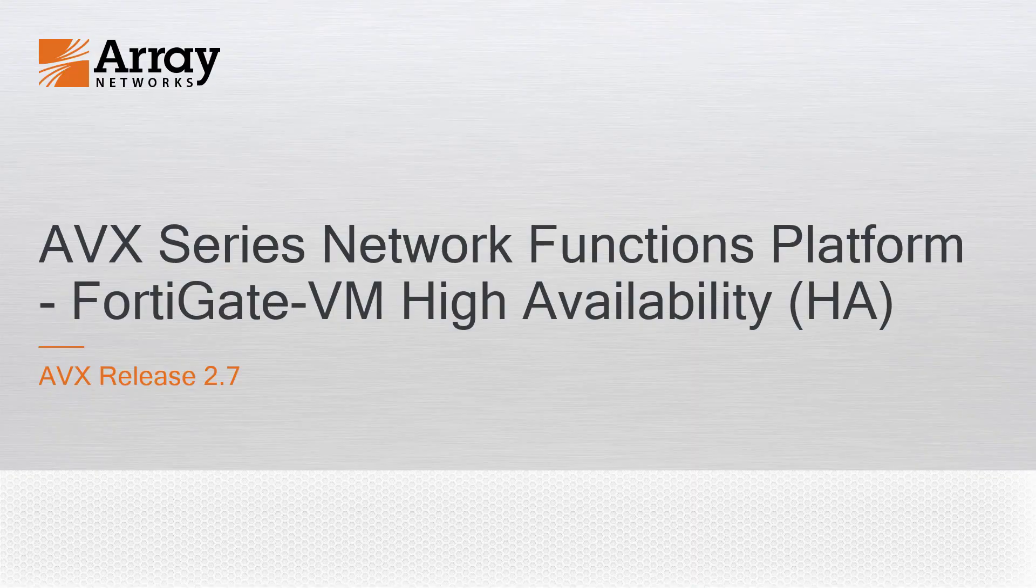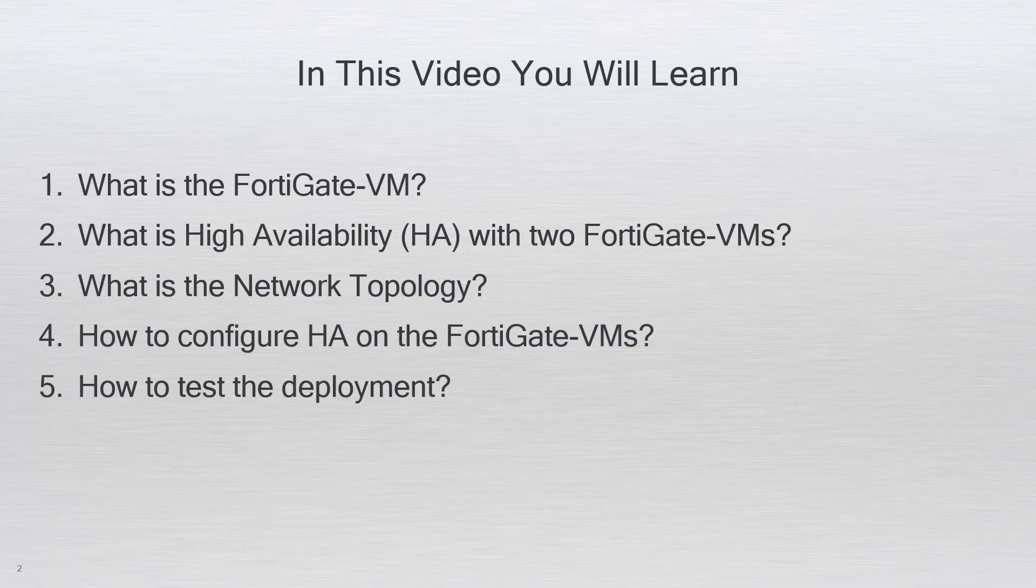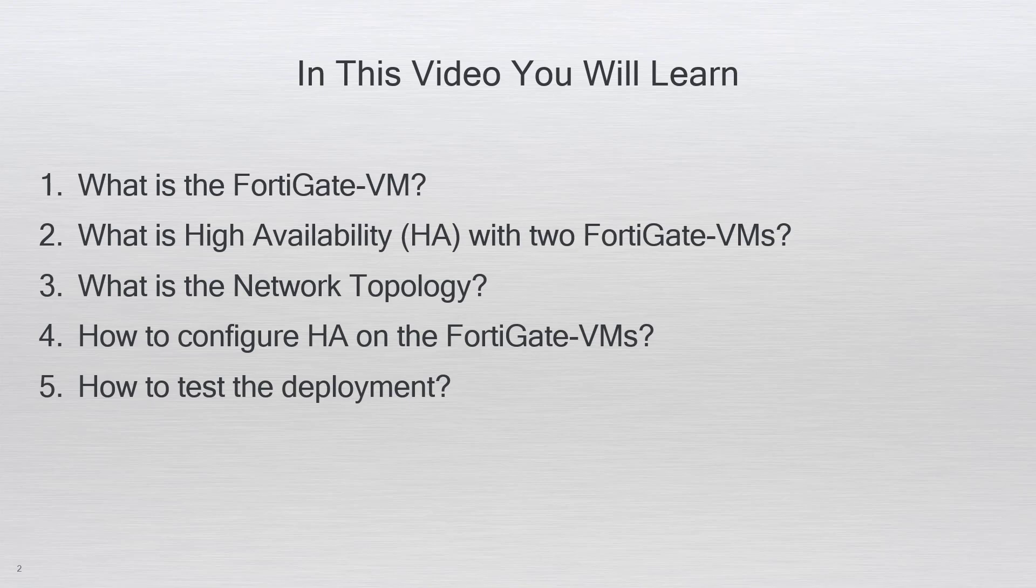Hello and welcome to the AVX product video series. In this video, you will learn what is the FortiGate VM, what is high availability HA with two FortiGate VMs, what is the network topology, how to configure HA on the FortiGate VMs, and how to test the deployment.